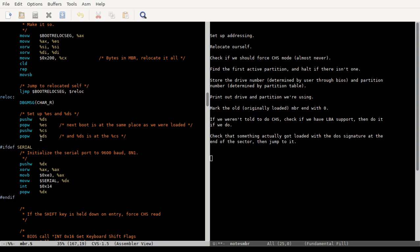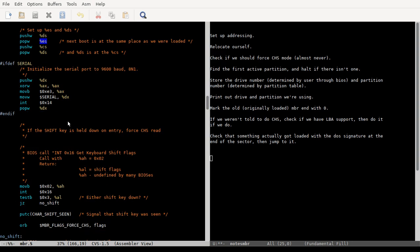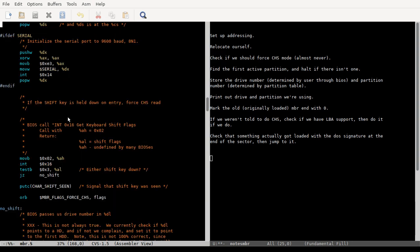And then our CS is at 7A00, and so we put that into DS using this push and pop, because it's easier to use the stack instead of trying to figure out, okay, I'm gonna load some value into DS. I don't know. I don't think you have to do it like this, but it makes sense to do it like that. I don't see why not.